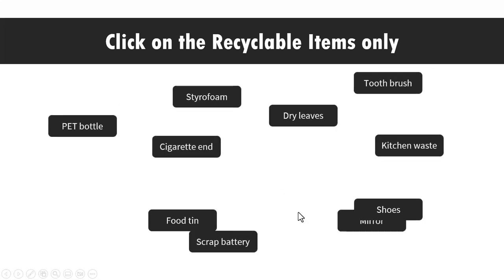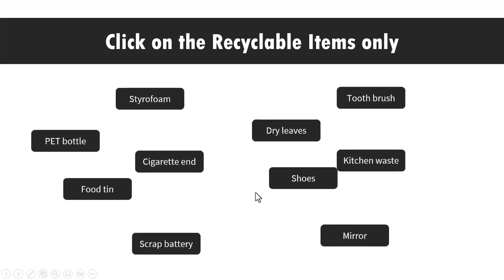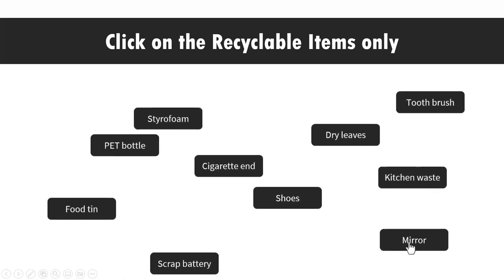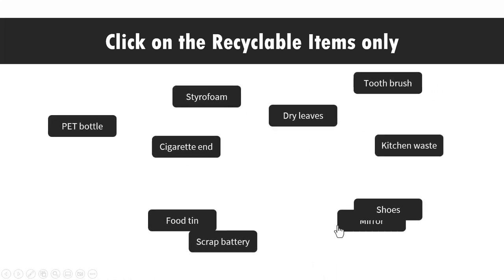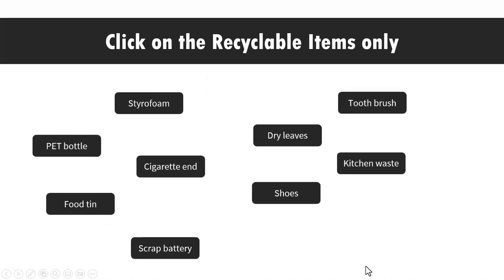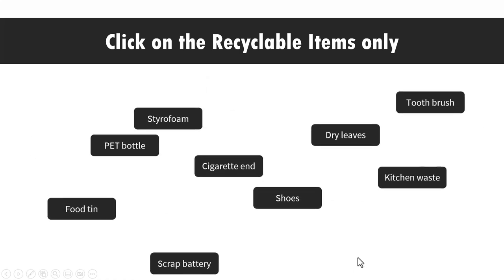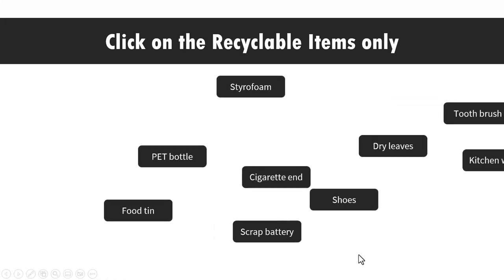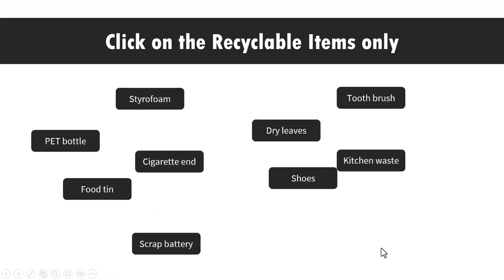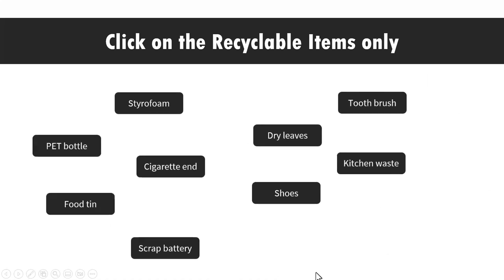Now let me click on one of the recyclable items, say mirror. Now I am not able to click immediately, so you can see that I have clicked it and that immediately gets sucked out and it is not there on the scene anymore.